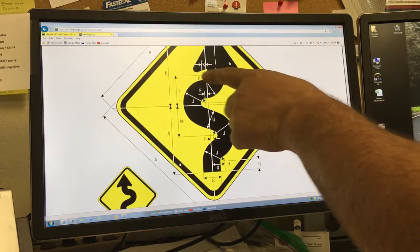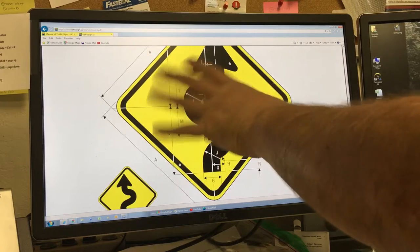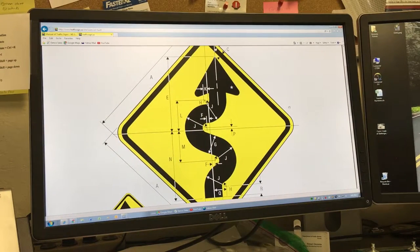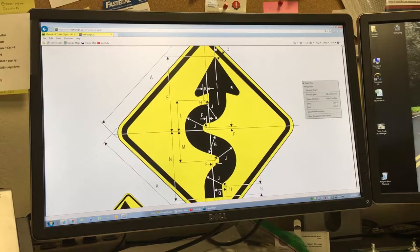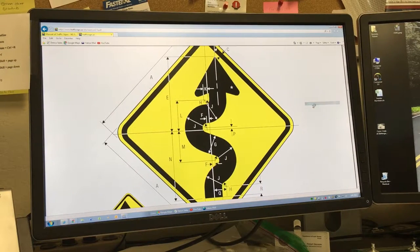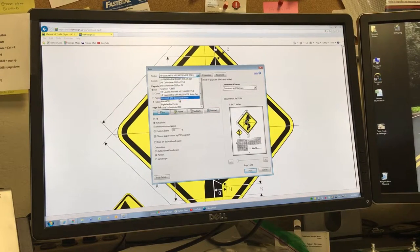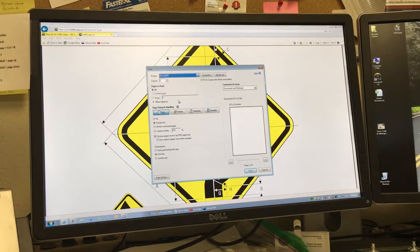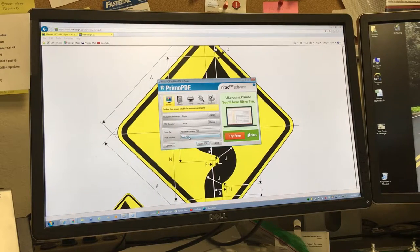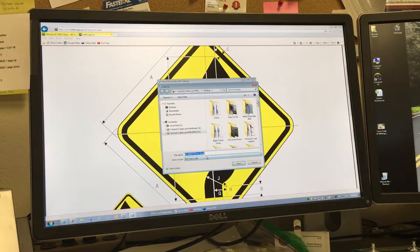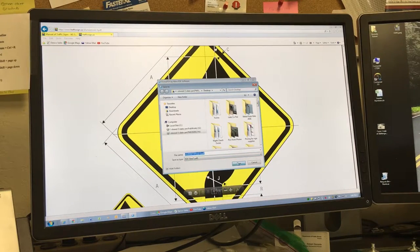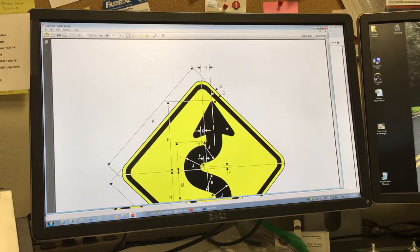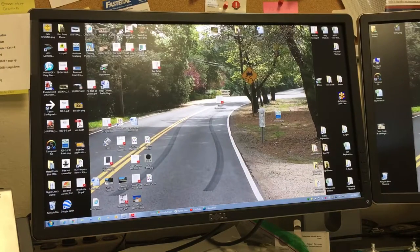I have a program called PrimoPDF. I'm going to print this, click print, and use PrimoPDF. I'm going to print this sign and then save it to my desktop. I'm going to create a PDF and save it to my desktop. Now it's saved on my desktop.